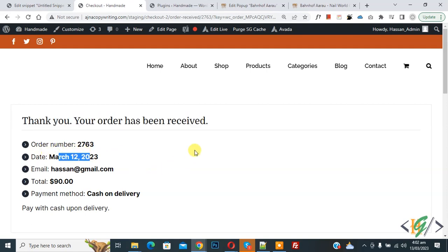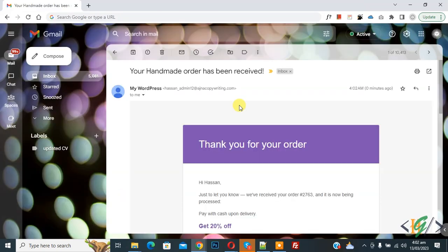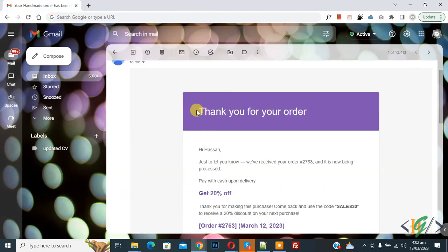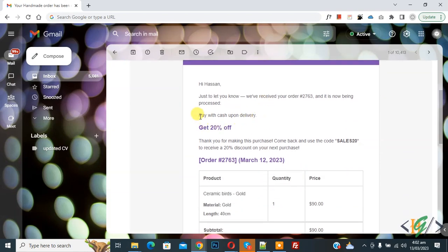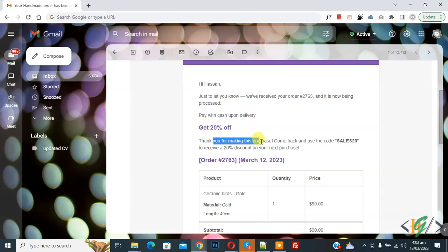Now go to email to check. Now we are in email section. Now you see thank you for your order, and now this is custom message: get 20% off, thank you for making this purchase. So you can add custom message according to your requirement.